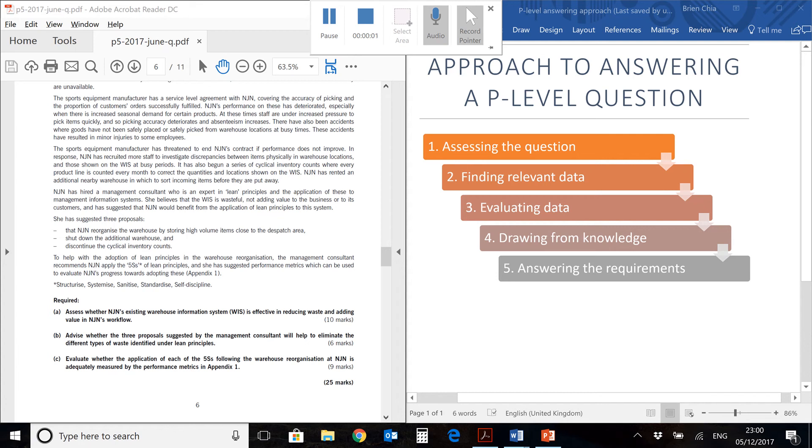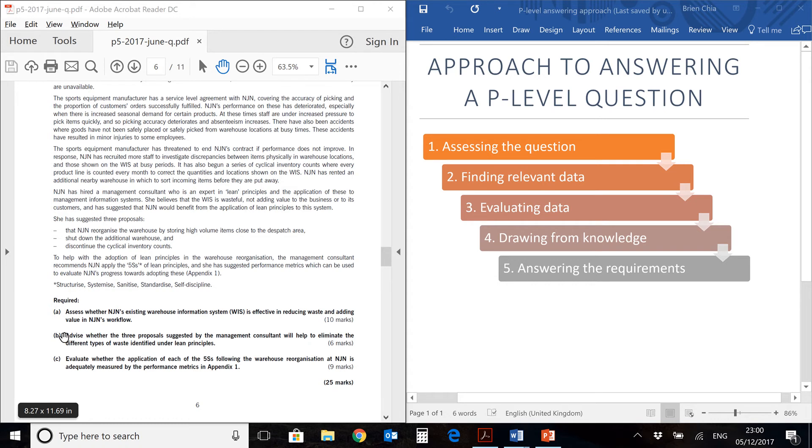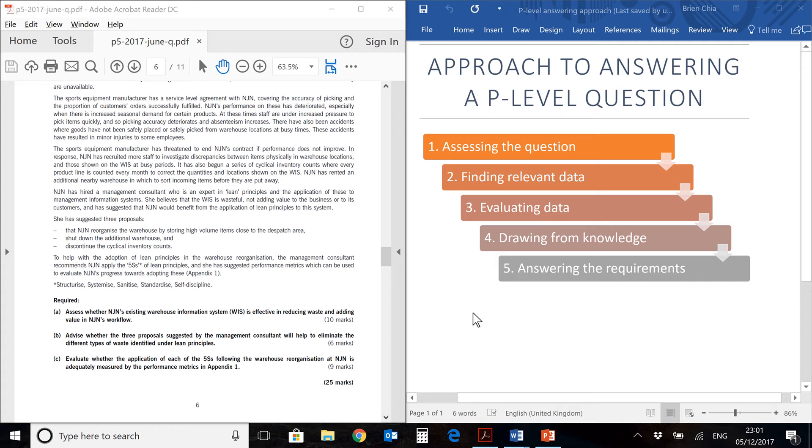Hi, I'm Brian and we'll be looking at the ACCA paper P5, March-June 2017 past year paper and specifically we'll be looking at requirement B from question 3 of this paper. This is one of the optional questions which you can choose whether or not to answer. On my right hand side, we have my 5-step approach to answering a P-level question.